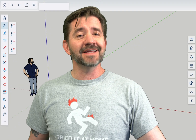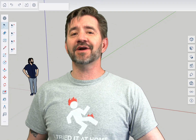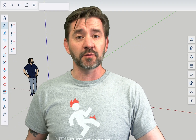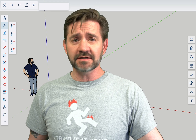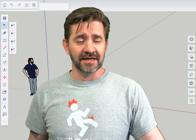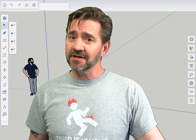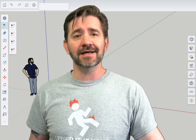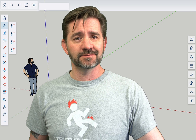Hey guys, I'm Aaron and this is SketchUp for iPad Square One, where we take a look at the fundamentals of using SketchUp for iPad. Today we're going to talk about the context menu.